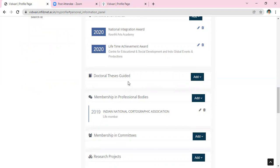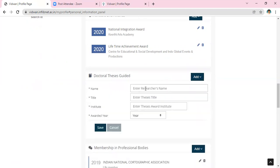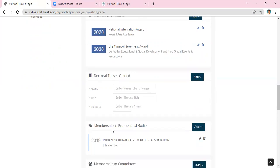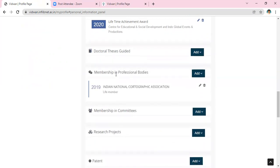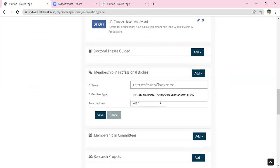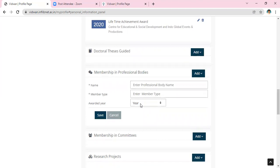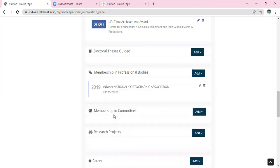Then go to Doctoral Thesis Awarded. If you are a research guide, click Add and enter the details manually, then click Save. For membership in any professional bodies, click the Add button, manually enter the details, whether temporary or lifetime membership, enter the year you joined, and click Save.